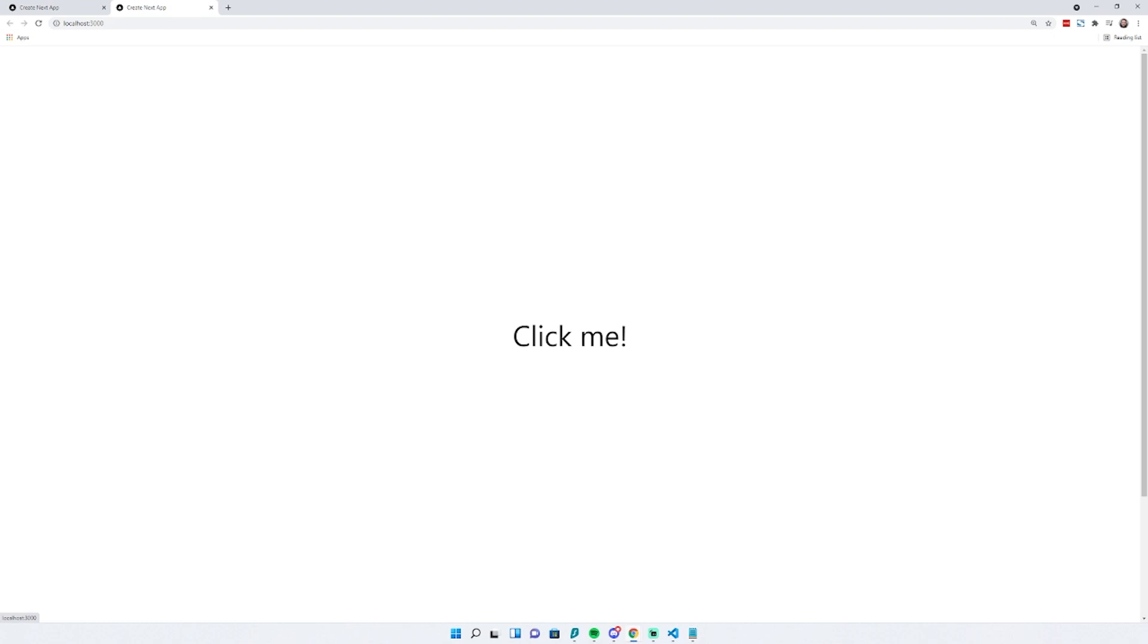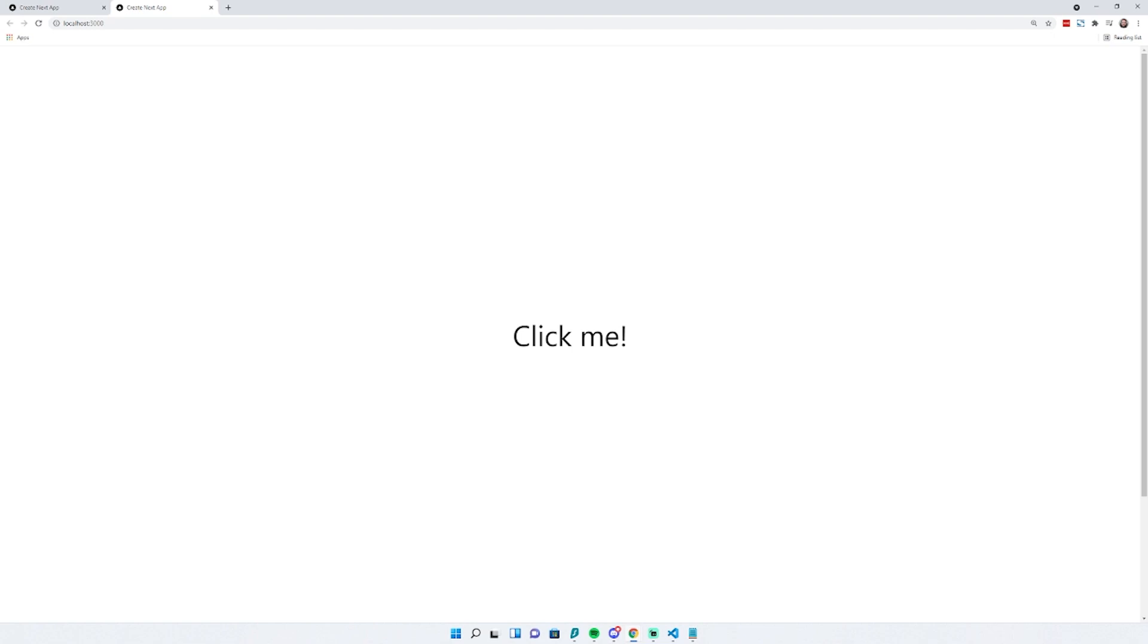If you're doing any client-side routing, it's completely compatible with that. You can also do external links, which I can show you right now.